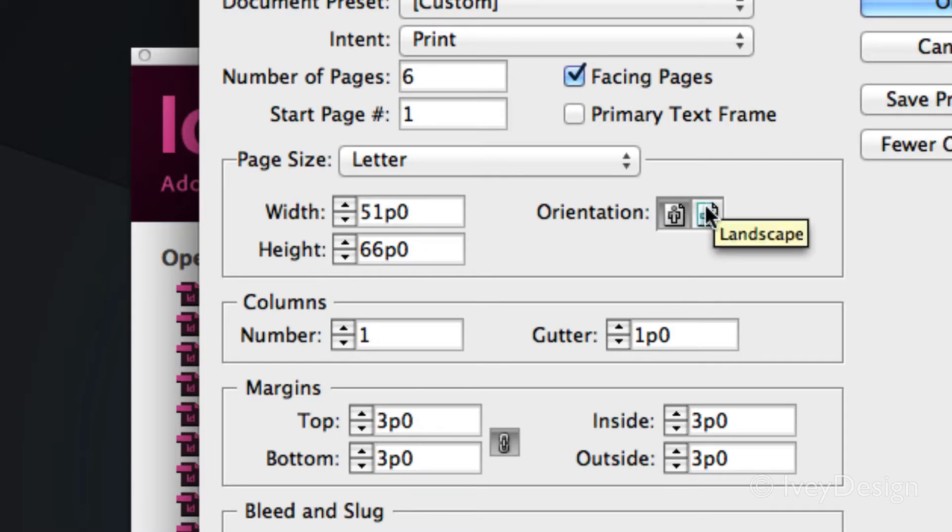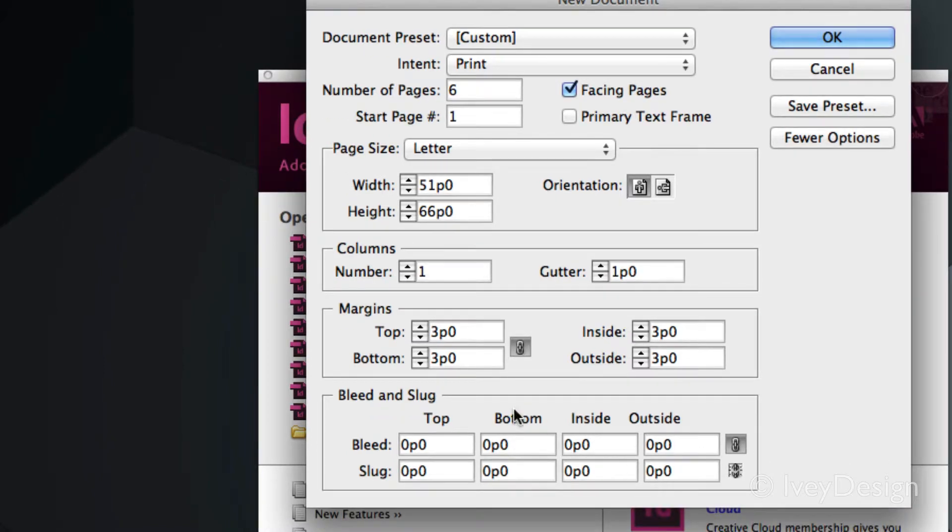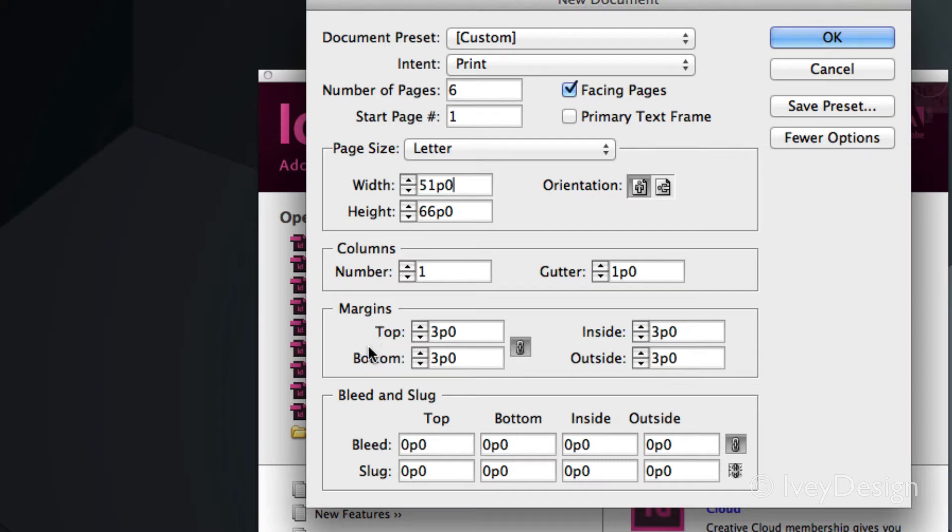Also check your orientation, where it should be portrait or landscape. That'll swap up the width and height. If you know the number of columns you need, you can type it in here. And the margins are the inside edges of your page. It can be typed in here as well.